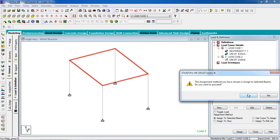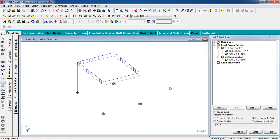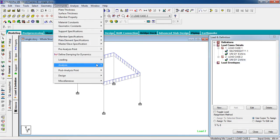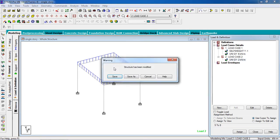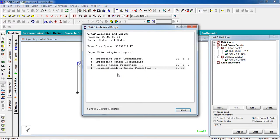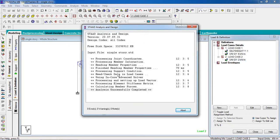Now I have to analyze it. Go to commands and analyze, perform analysis — no print — and run analyze. There is no error, no warning, and no notes, so our analysis is perfect. Click done.